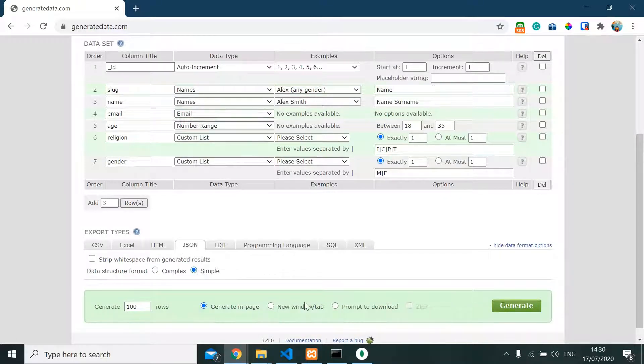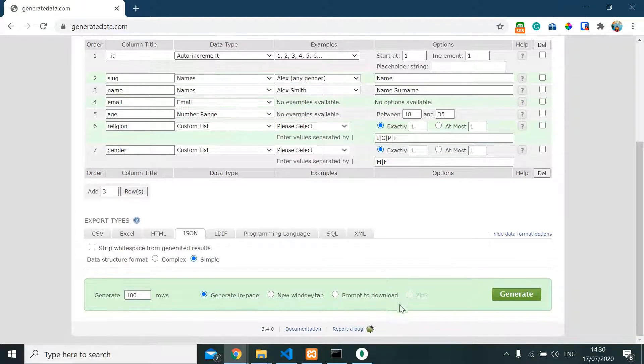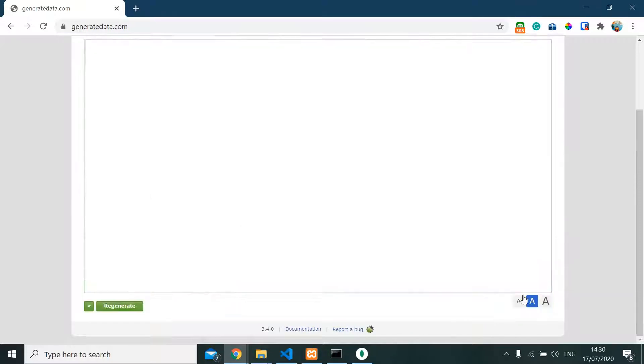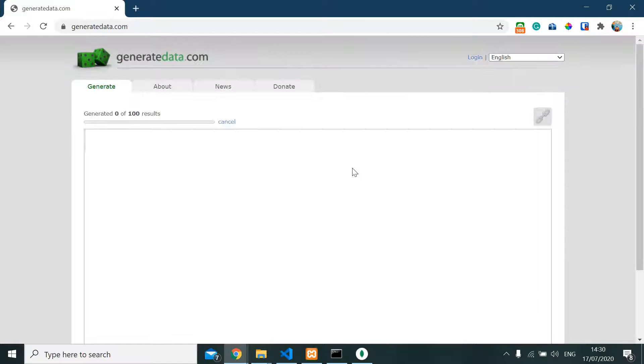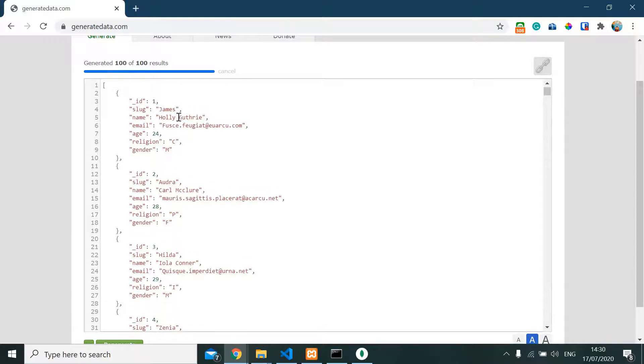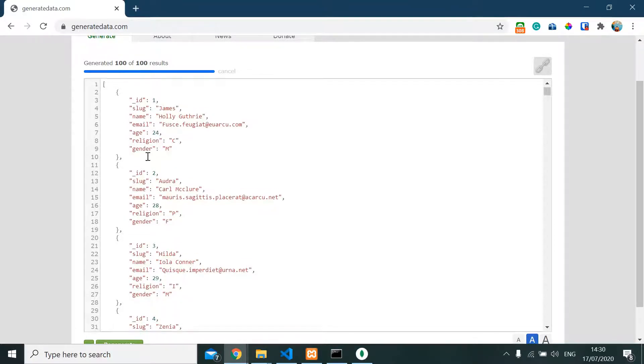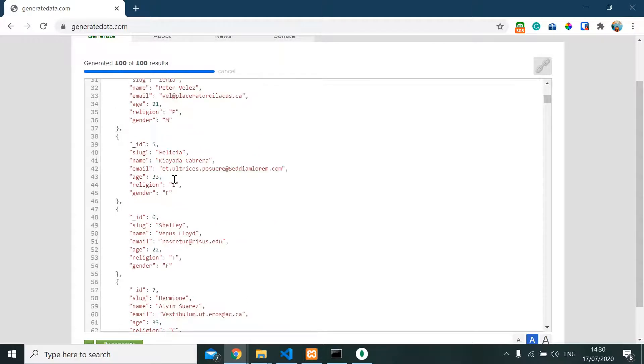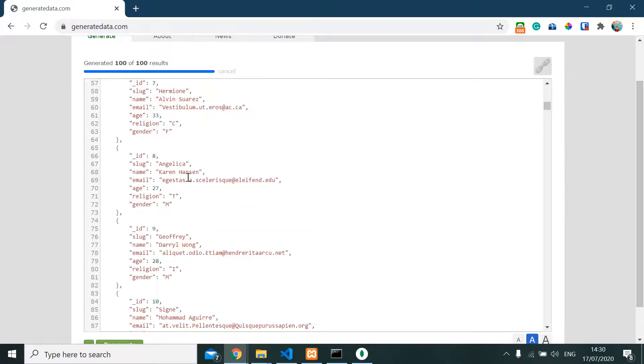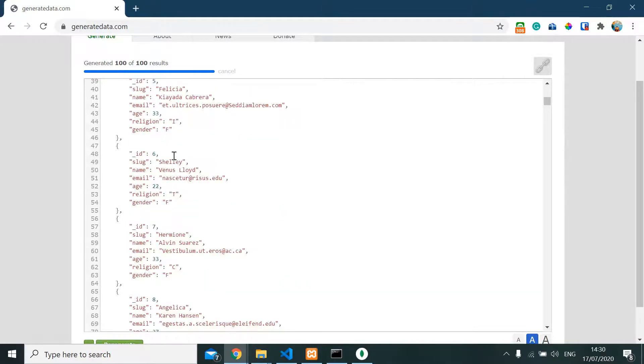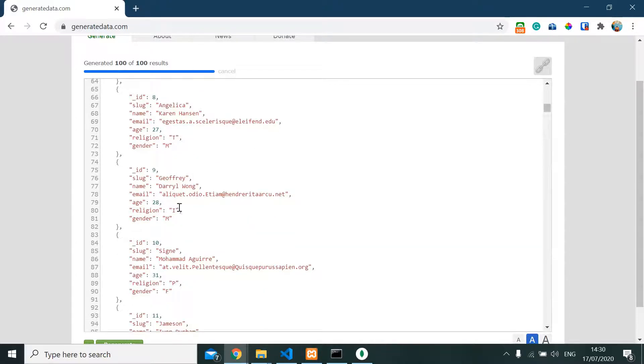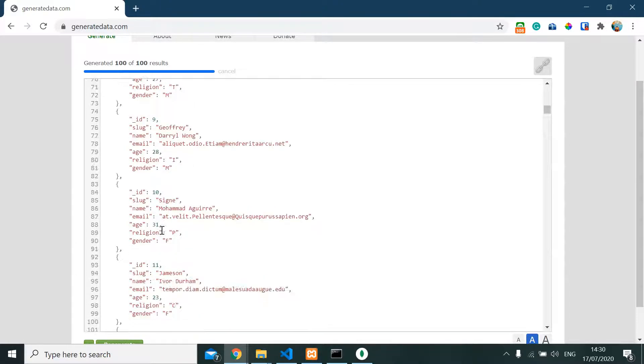And gonna click generate. So here it is: ID, Holly - this is the name, email, age, religion - as we expected. We have female here and male here, we have Catholic, we have Islam, age of 28, it is random, we have age of 25, and our data is already done.